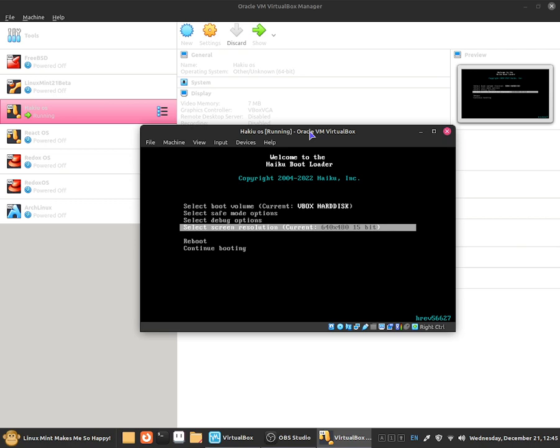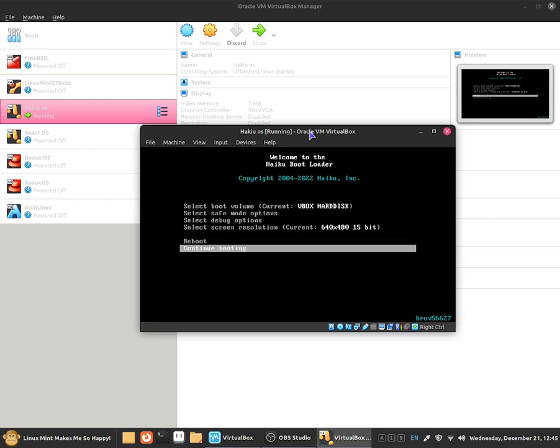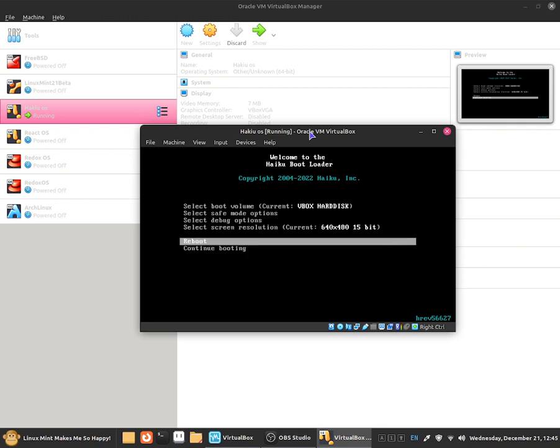Now you guys can see two options. So you can click on to reboot, all it does is just reboot the system. And you can click on to continue booting and that will continue booting the system.